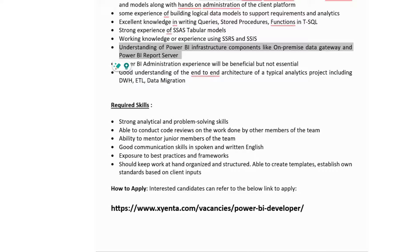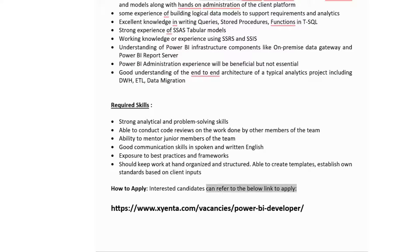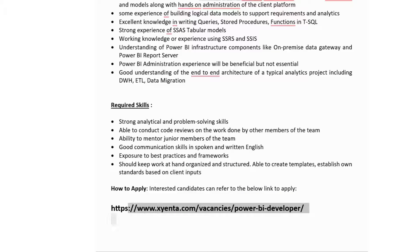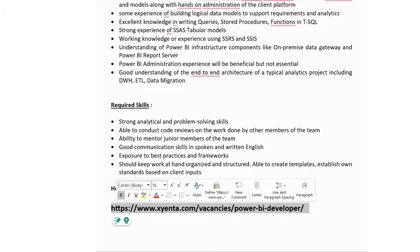Required skills at Zenta include strong analytical and problem-solving skills, ability to mentor junior team members, good communication skills, and proficiency in both spoken and written English. You should be organized and structured, and able to create templates and establish standards based on client inputs. The application link is available in the description box.